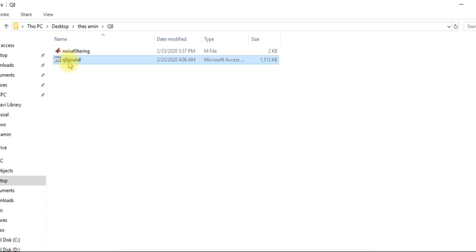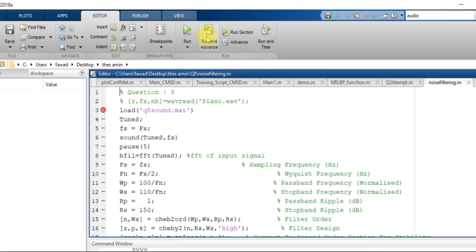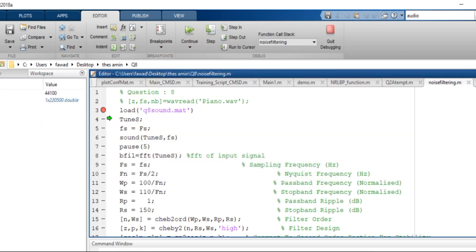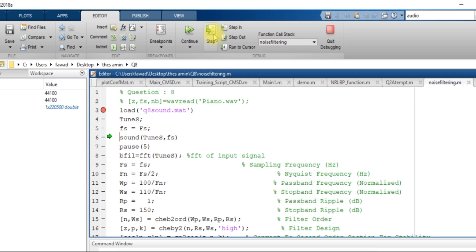I have a .mat file in a folder and I am going to load this file. When I load this file, I see within the workspace I get two variables: tunes and fs. The fs is the sampling frequency while tunes represents the amplitude values of the audio signal.